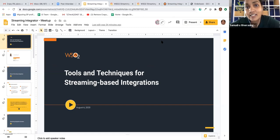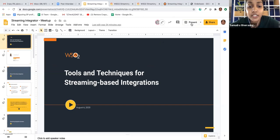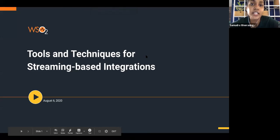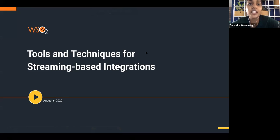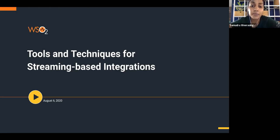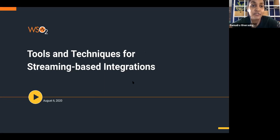Just a few things before we get started: because this is a meeting rather than a webinar, you can unmute yourself, but during the session please do mute yourself. You can ask questions in the chat during the session. After the session, if you have any questions or want to discuss anything with the speaker or attendees, you can unmute yourself. We will be recording this session and sending you the recording and the slides. Today we have Sajid with us — he's a technical leader at WSO2 and will be speaking about tools and techniques for streaming-based integrations. Hi Sajid, thank you so much for speaking. I'll hand it right over to you.